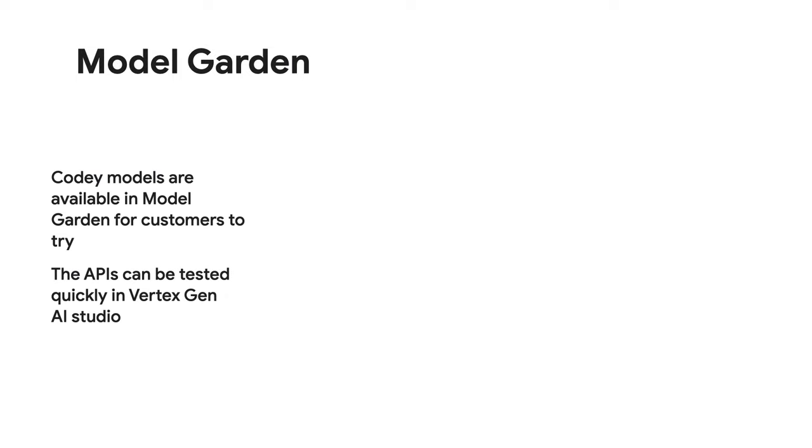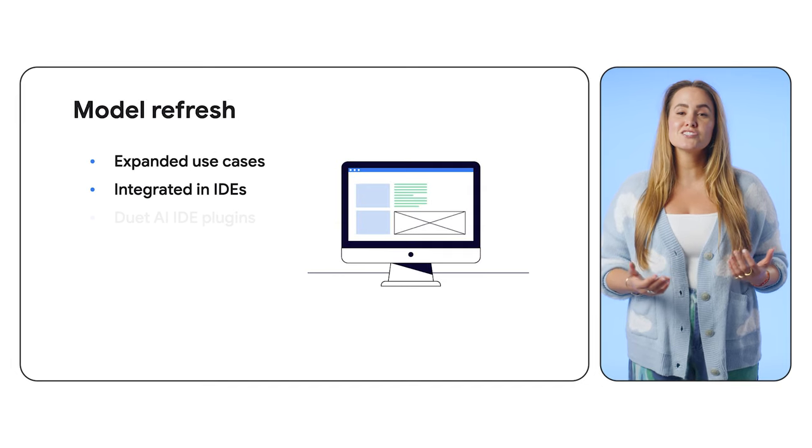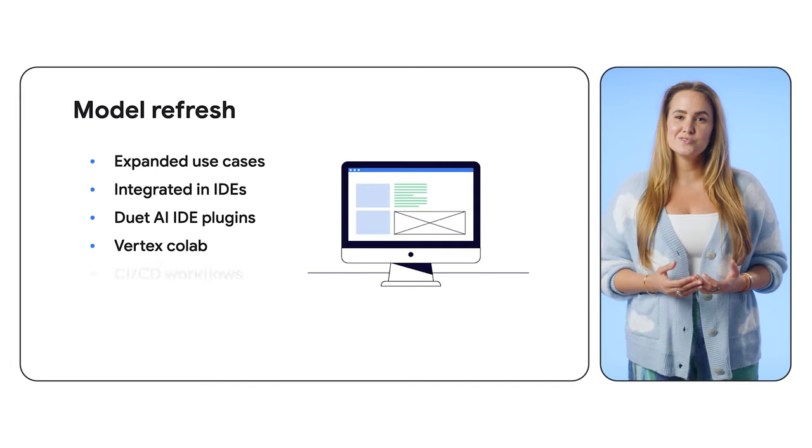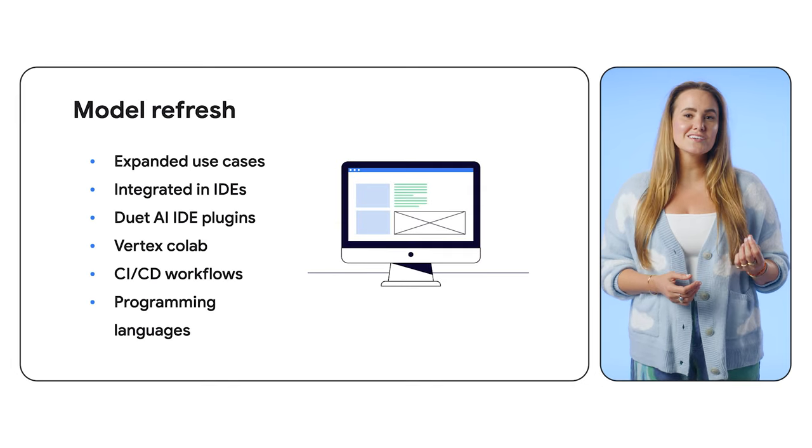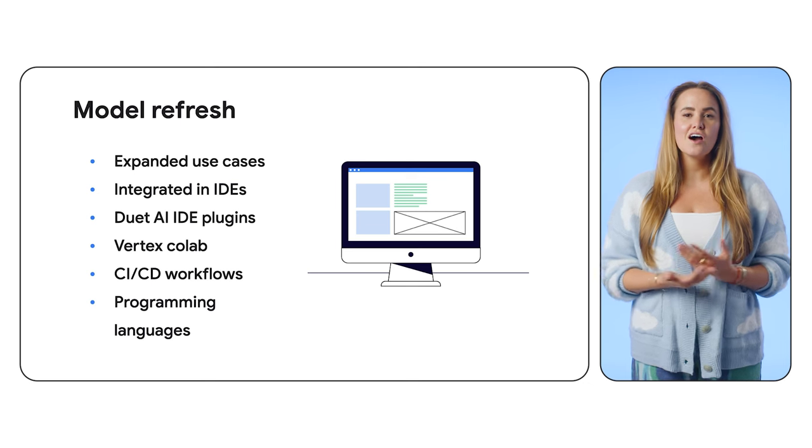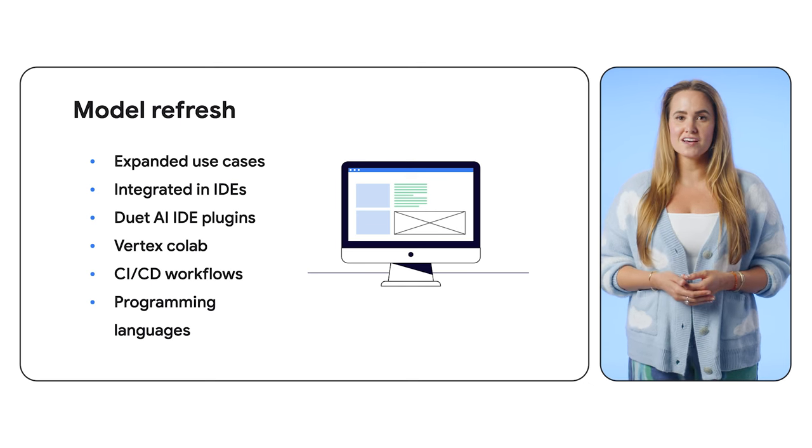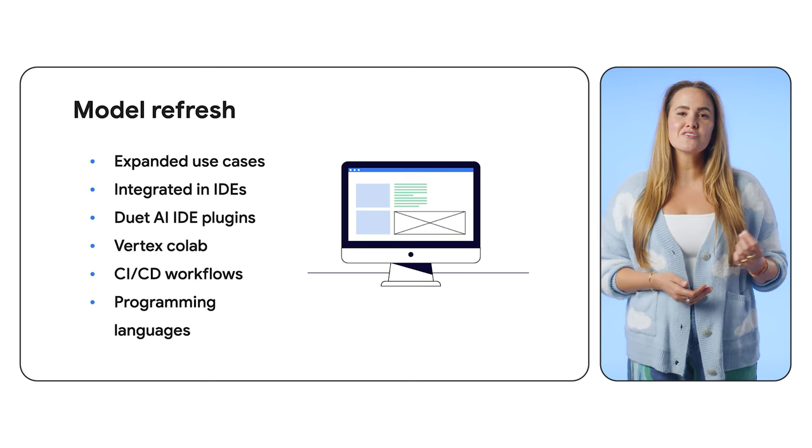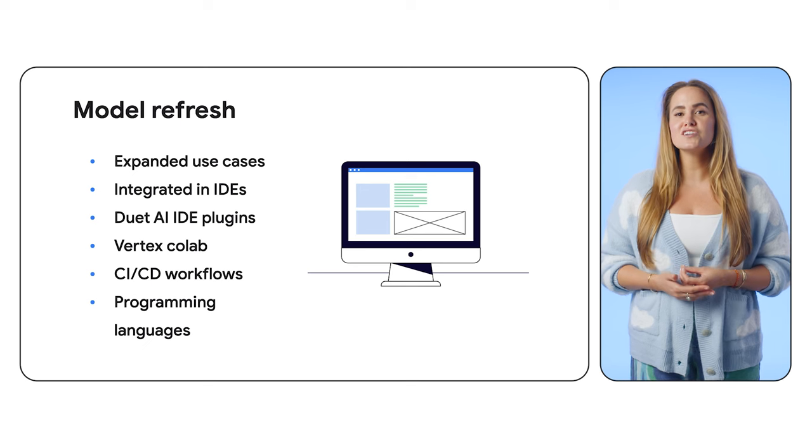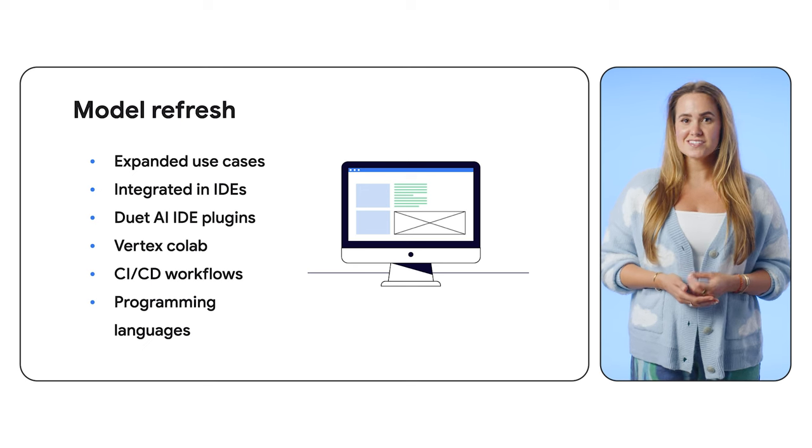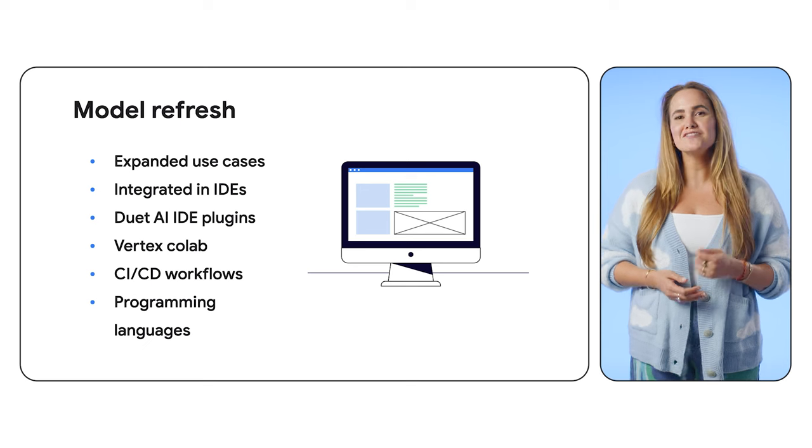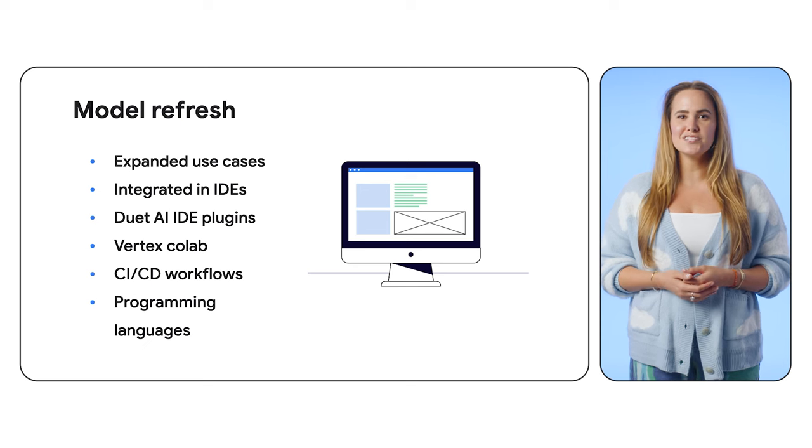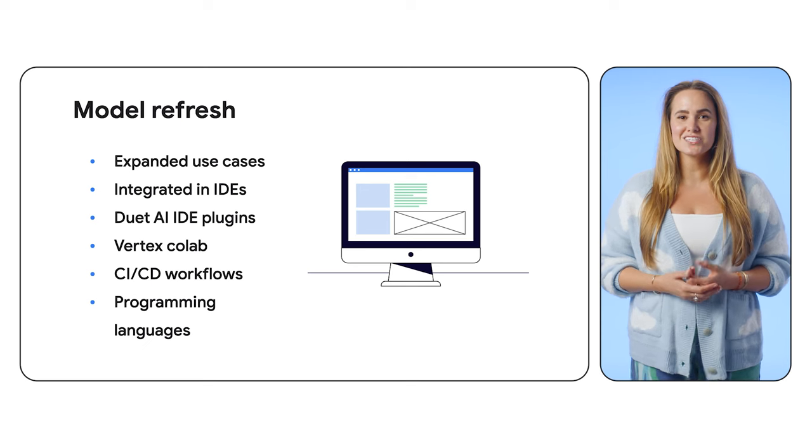All the models are running in Google Cloud and accessible from Model Garden and can be tested quickly in Vertex Gen AI Studio. The recent model refresh has also expanded the use cases that we support, and customers can use the APIs across the software development lifecycle, integrated in IDEs, used via Duet AI IDE plugins, Vertex Colab, and even CI-CD workflows in almost any language.